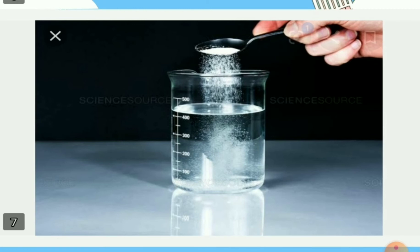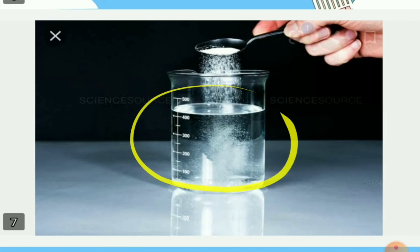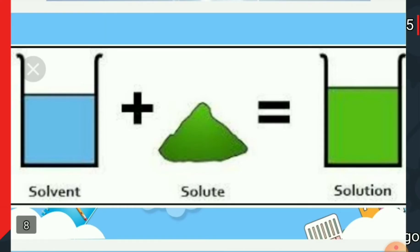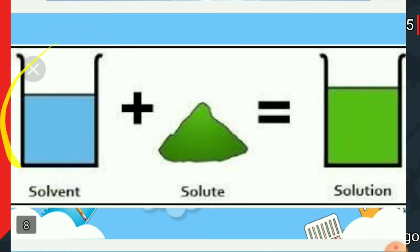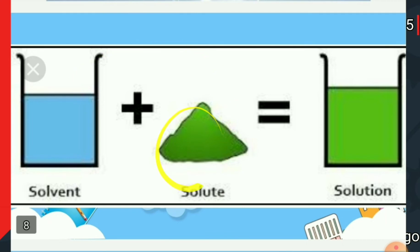In all aerated drinks, carbon dioxide gas is dissolved in water. The carbon dioxide gas is the solute and water is the solvent. In each and every solution, both components are present — one is the solvent and one is the solute. Always a solution is formed by adding a solvent and a solute together.